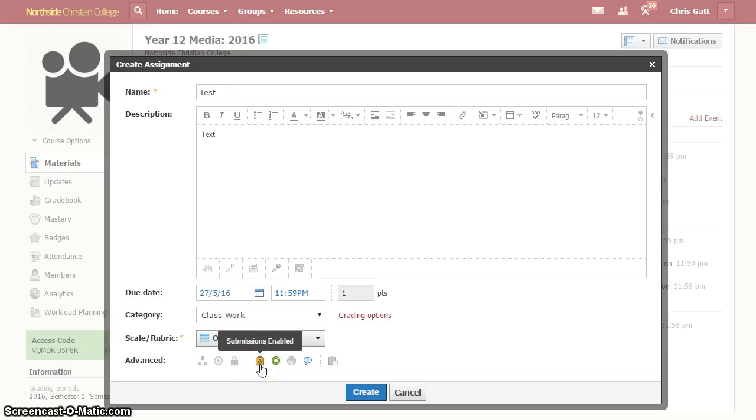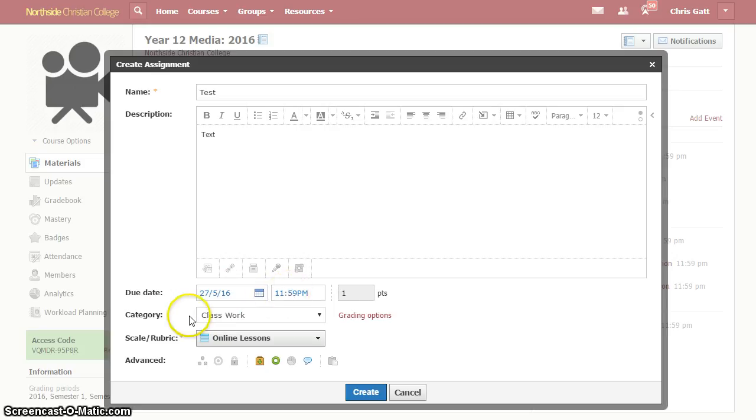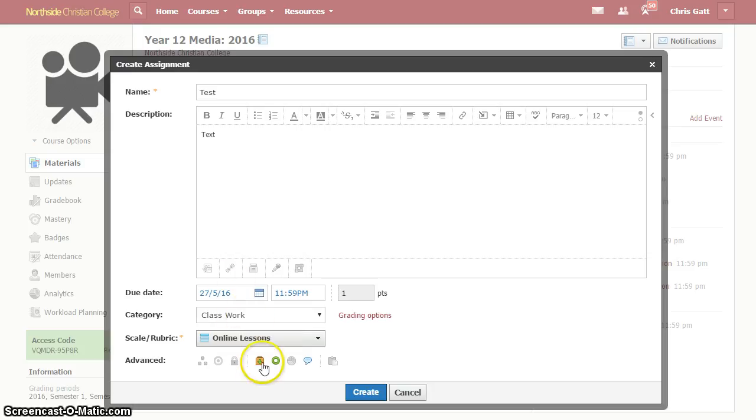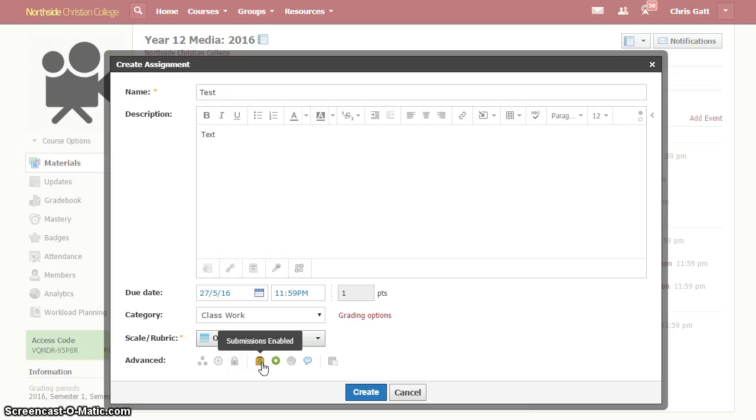So what this all adds up to is Schoology knows when it's meant to be submitted by. It knows that this is some kind of graded task. For me it's just out of one, it's just a check off, have they done it. And Schoology is expecting an assignment to be submitted on Schoology. And when those three conditions are met, Schoology will, if it hasn't received an assignment by the due date, then it will add that assignment to the overdue list, which is really helpful for students and for parents for keeping track of things that are overdue.